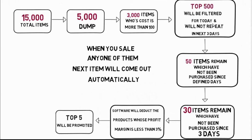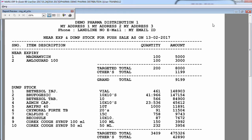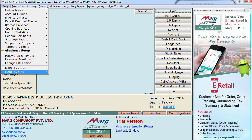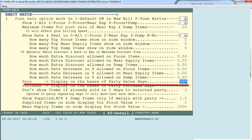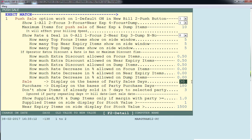Another condition you can set from the control room is that on the dashboard, only those items should be promoted which are near expiry or dump and have been purchased by the customer 30 days back or before that. To set this, go to the control room and find the option 'sale display on the basis of party sales days' and define 30. So only those dump and near expiry items will be promoted on the dashboard which the customer had purchased from us 30 days back or before.